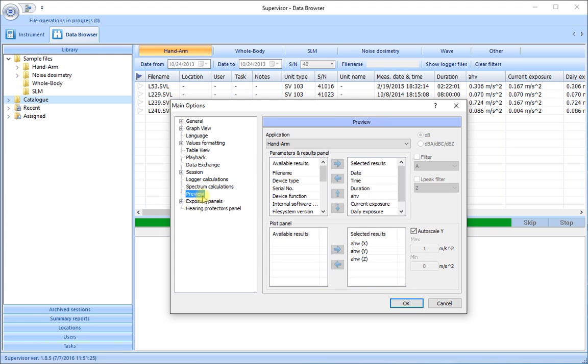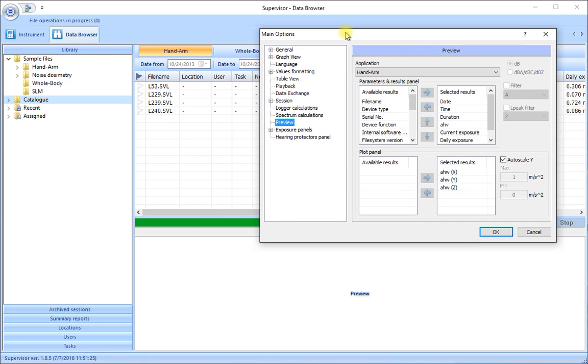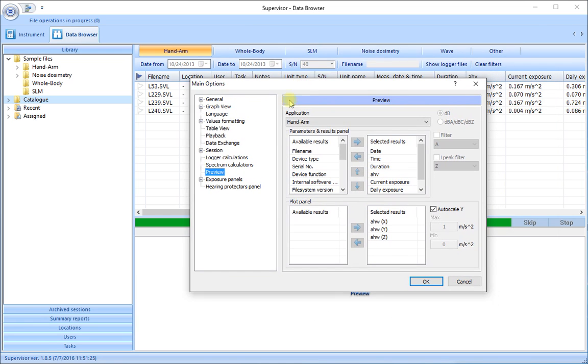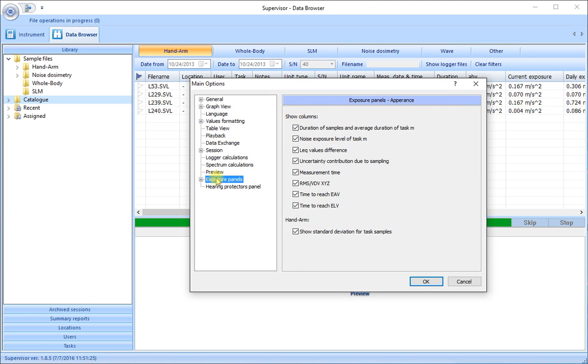We have a variety of logger calculations that enable us to calculate extra pieces of information from the short samples that we've recorded. Our spectrum calculations can be based on either of the versions of the noise criterion standards. Our preview menu here is a useful one that lets us see the information which typically would be shown in this window underneath.